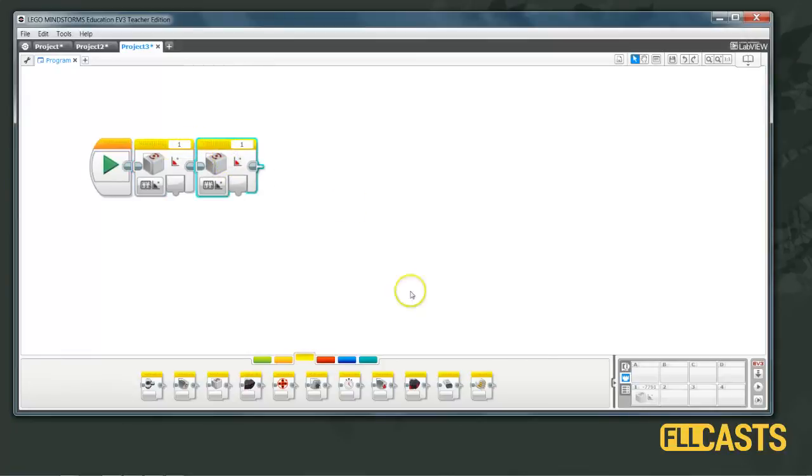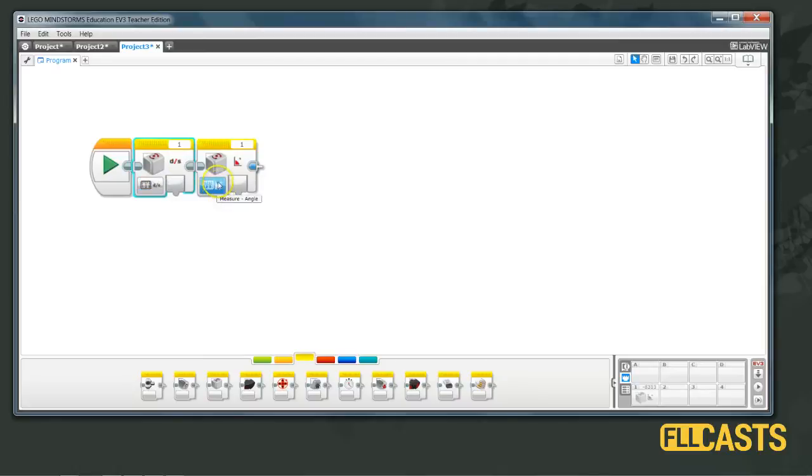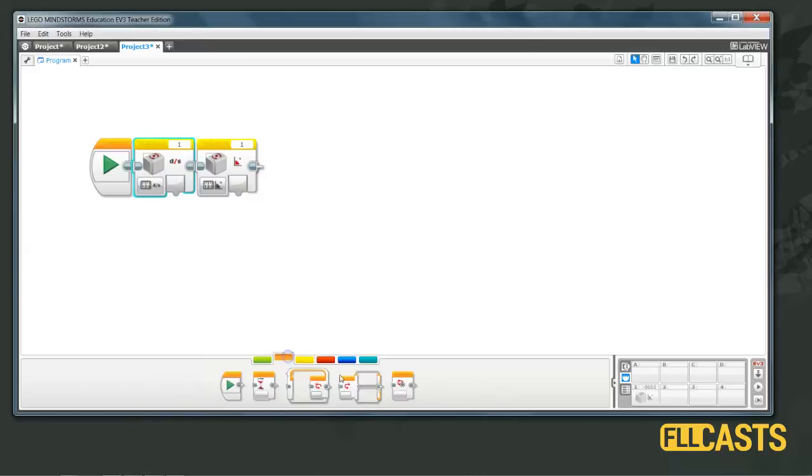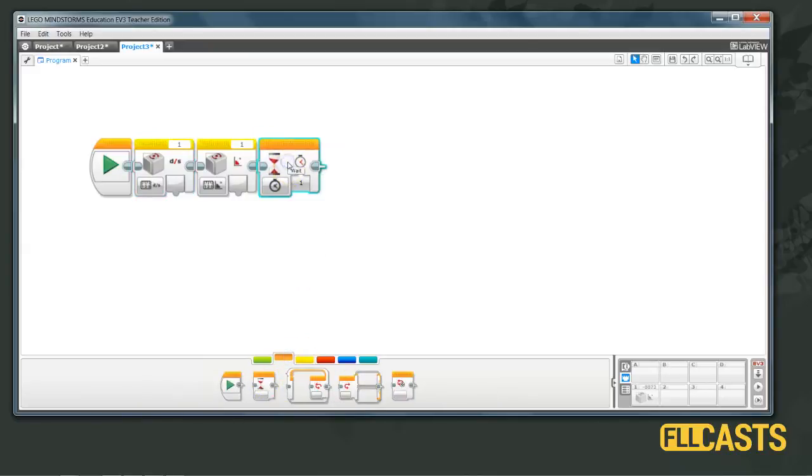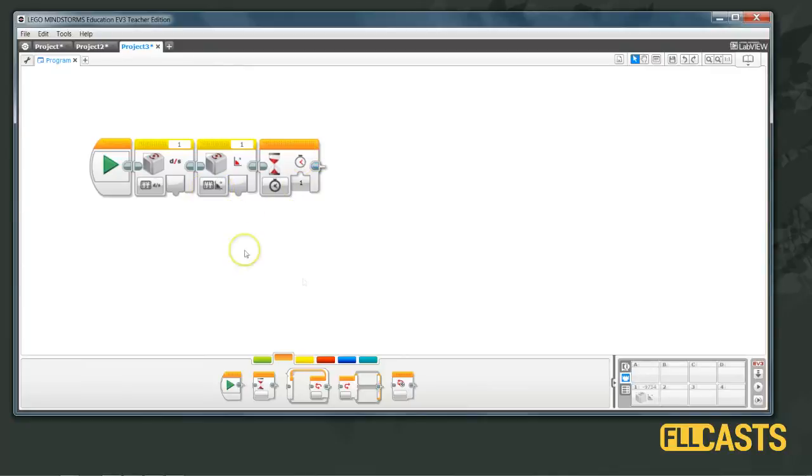The Gyro sensor is connected on port 1 and we have the first block measuring rate, the second block measuring angle and after that we have a simple wait. This should cause a reset in the sensor and from then on the value detected from the sensor should be correct.